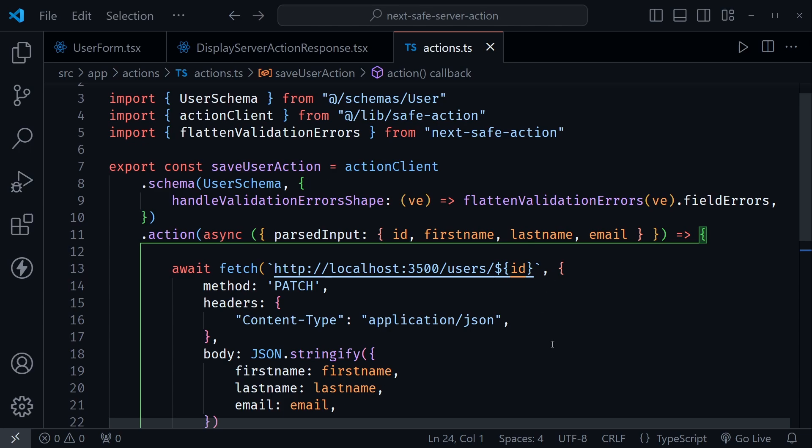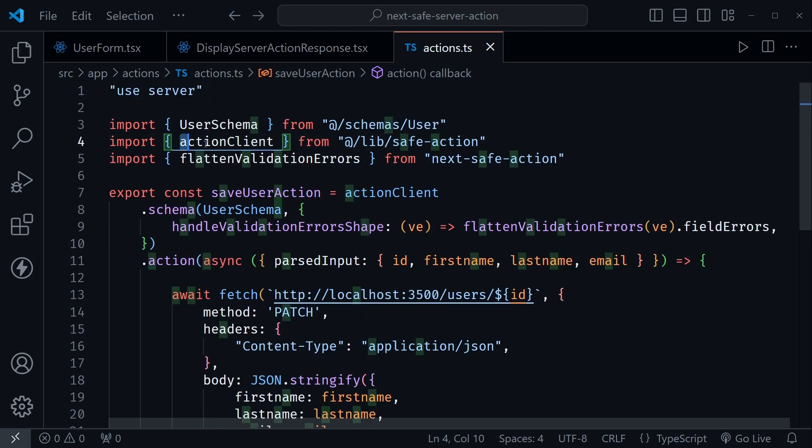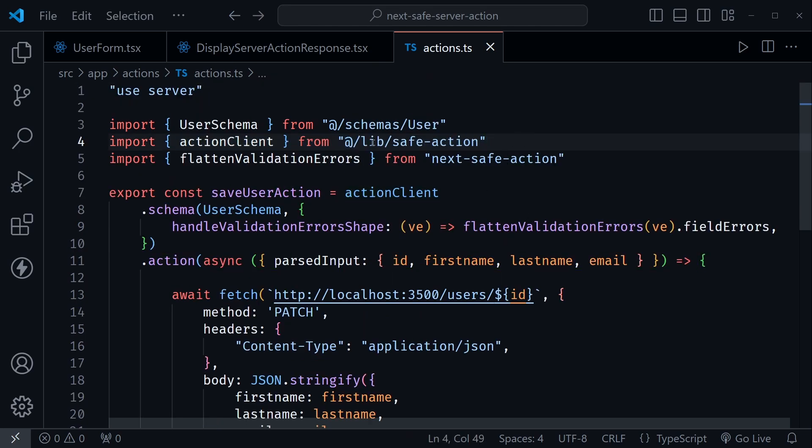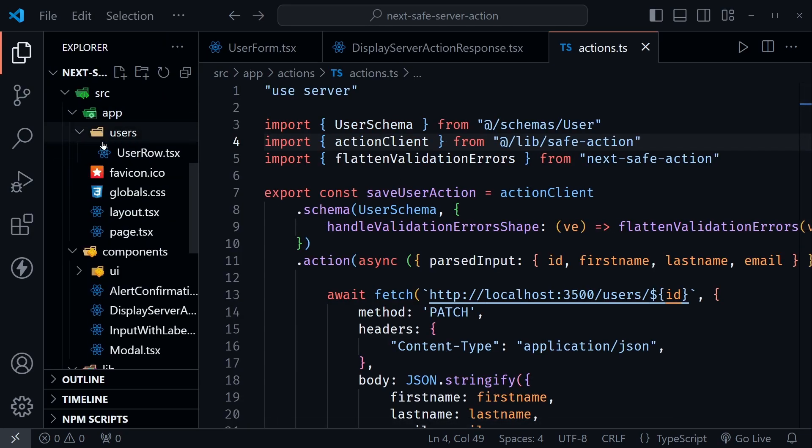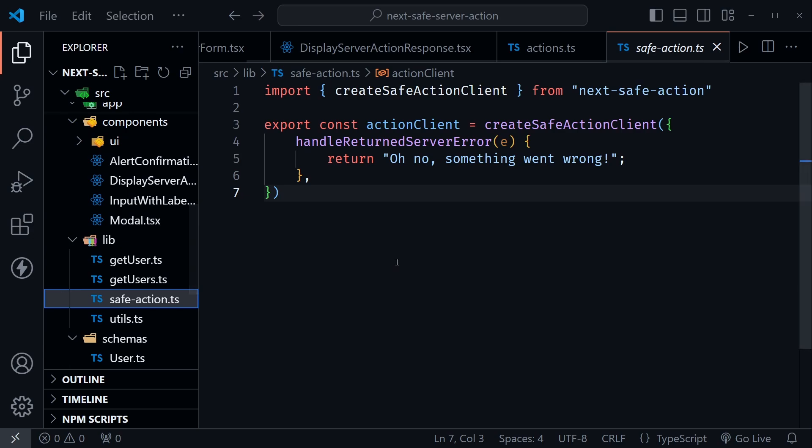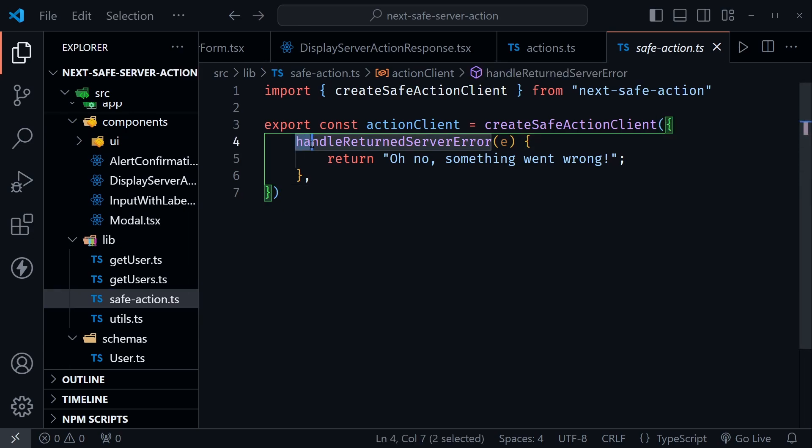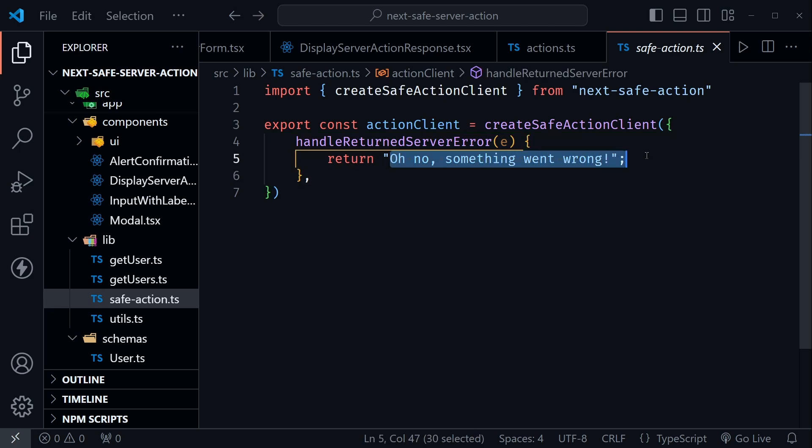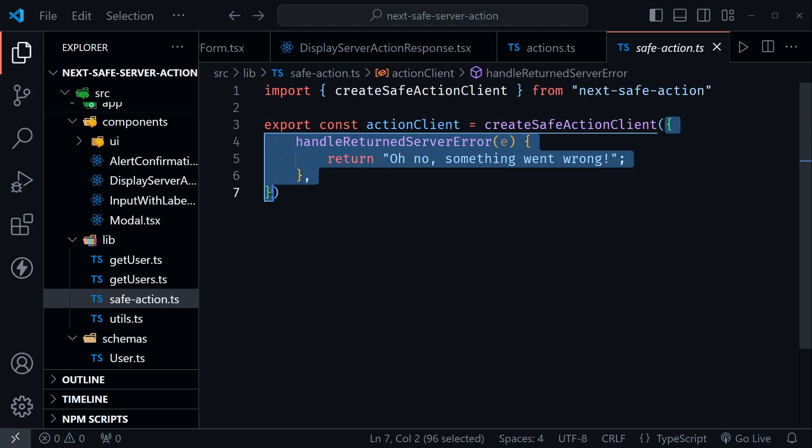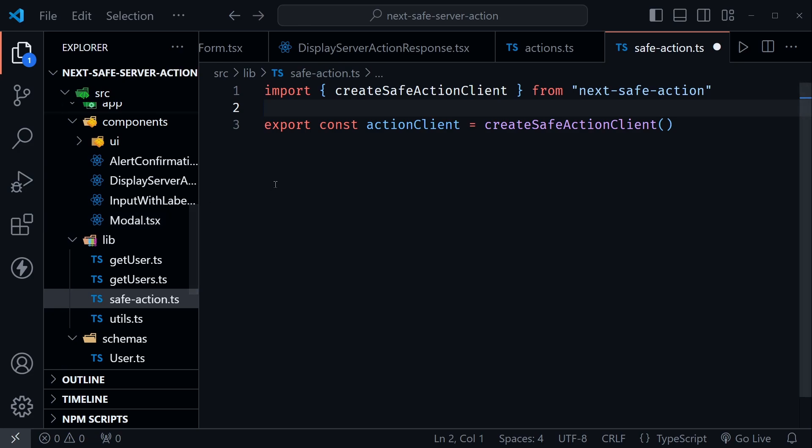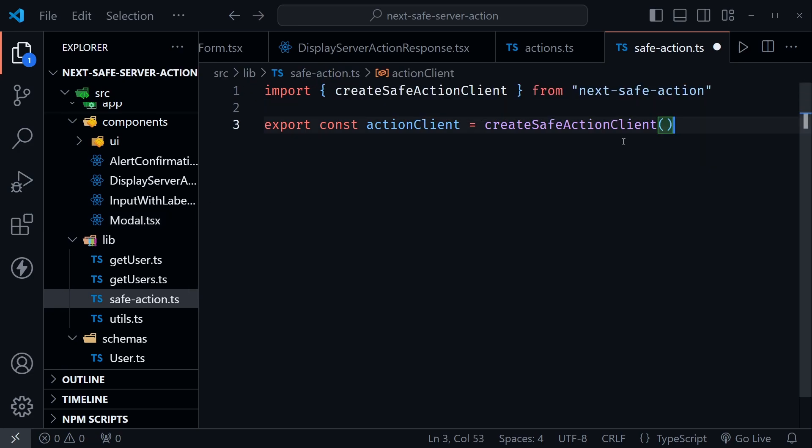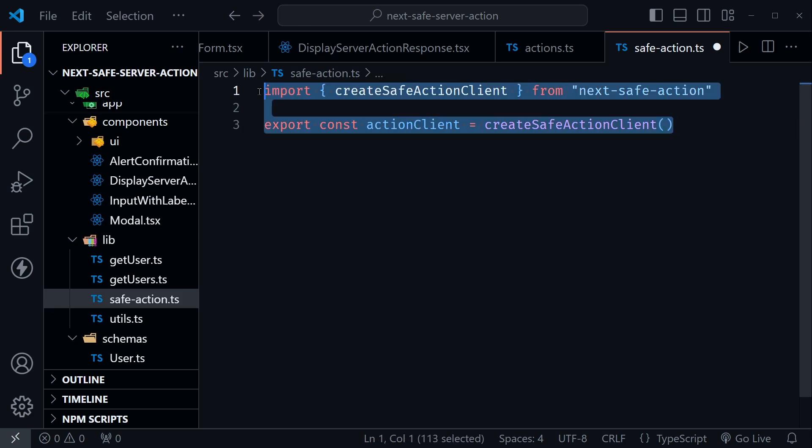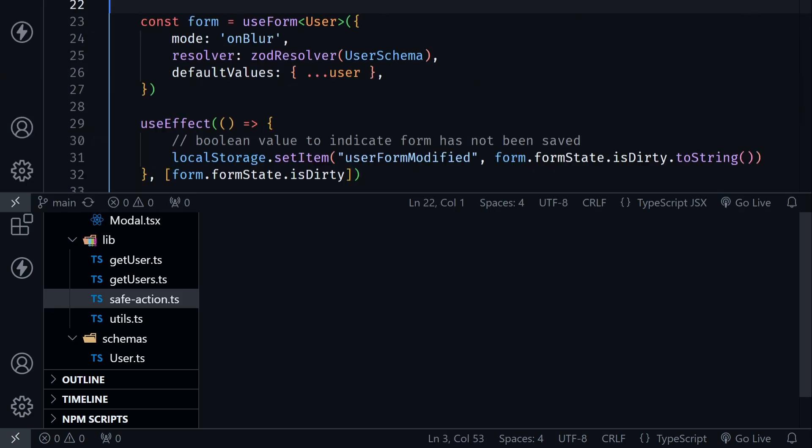I should also show the setup here because we're importing this action client in from lib safe action. So let me go over to the file tree and then go down to the lib directory. You can see how I set this up. So you can define a custom server error where you can just say something went wrong. But you don't have to put this in here. We could just eliminate all of this, and you could leave the file like this. But this file is required. So inside of your lib directory, inside of your source directory, source lib, then you want safe-action.ts. This is how it all gets started. Good documentation on the website for this as well.